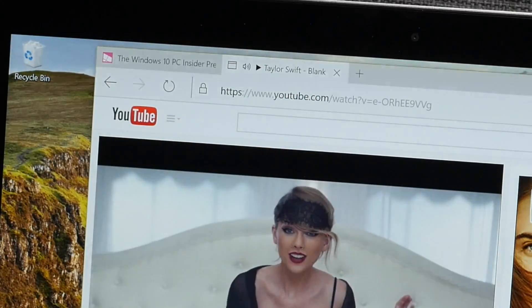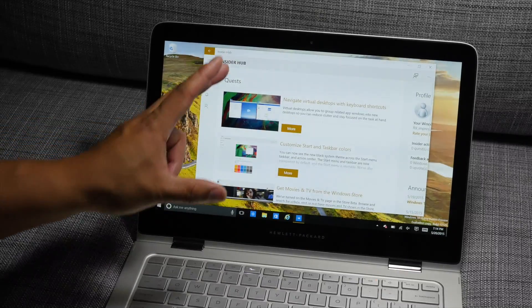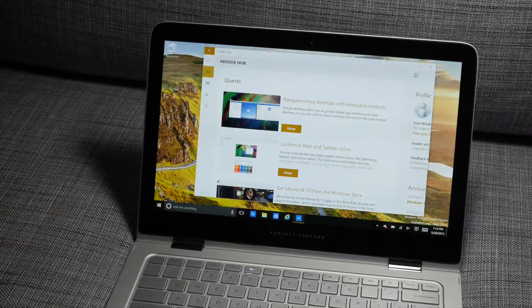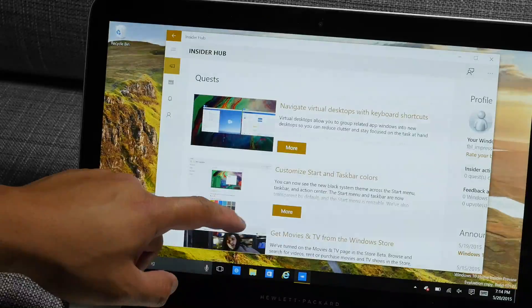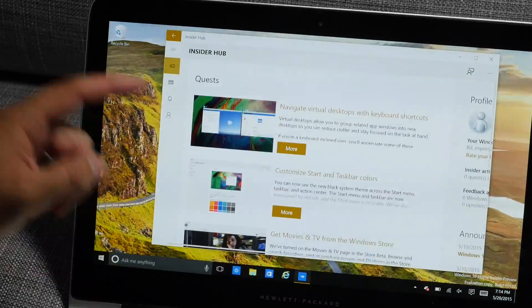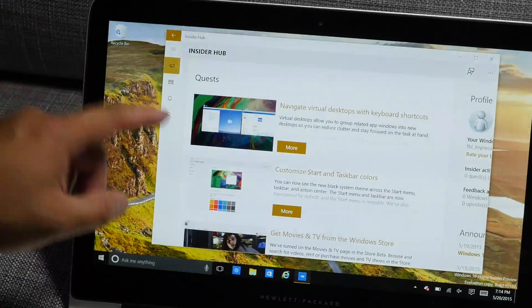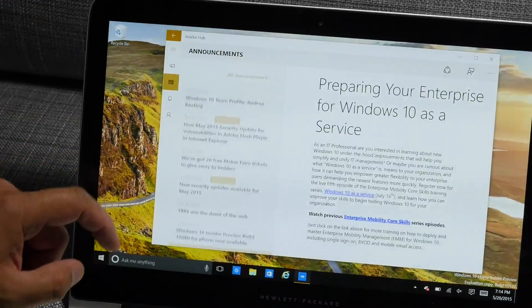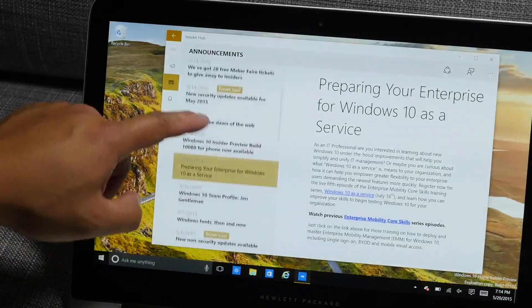So the Insider Hub also got a redesign. It now looks like the other Universal Windows apps that are included in Windows 10.